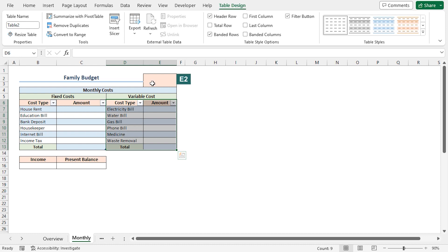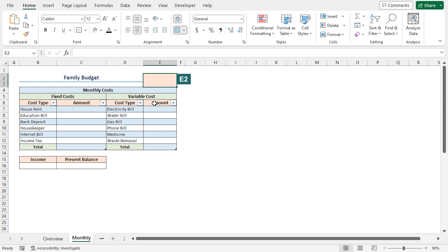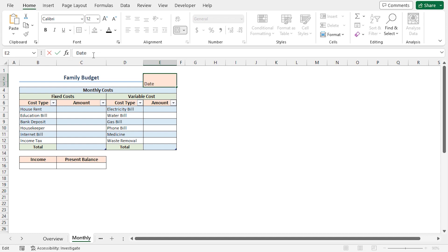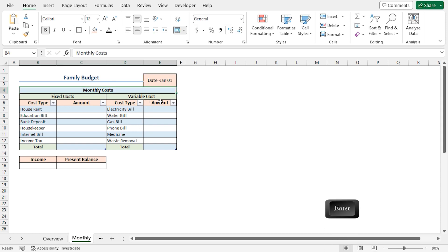I'll then move to the E2 cell. Here I'll enter the date. In the formula bar, type date, space, then a hyphen, Jan, space, 01. For this example, I'll assume today is the 1st of January. Press Enter.